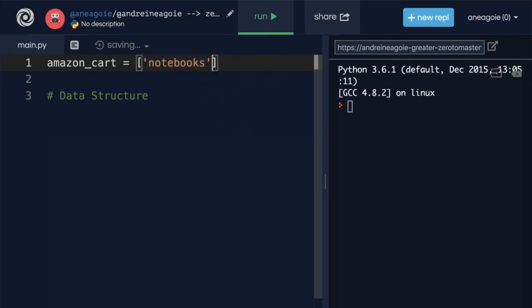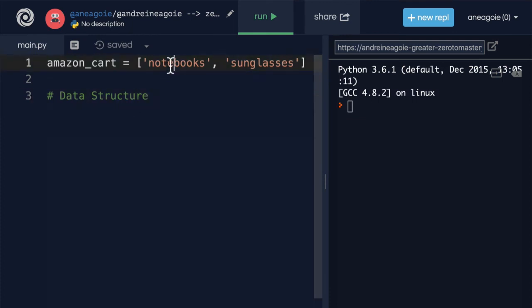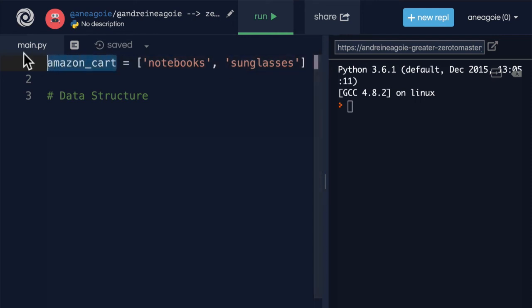And in here, we can collect different things that we want. Maybe we collect some notebooks. And you know what? Let's get some sunglasses. We can add different items here, different strings, different data, into this cart.